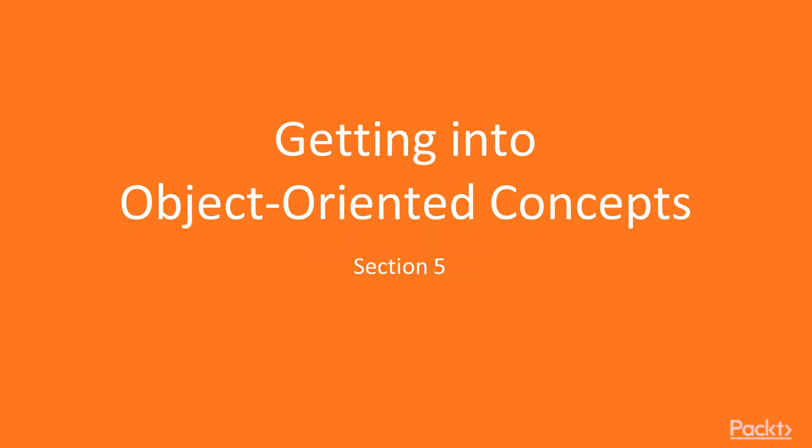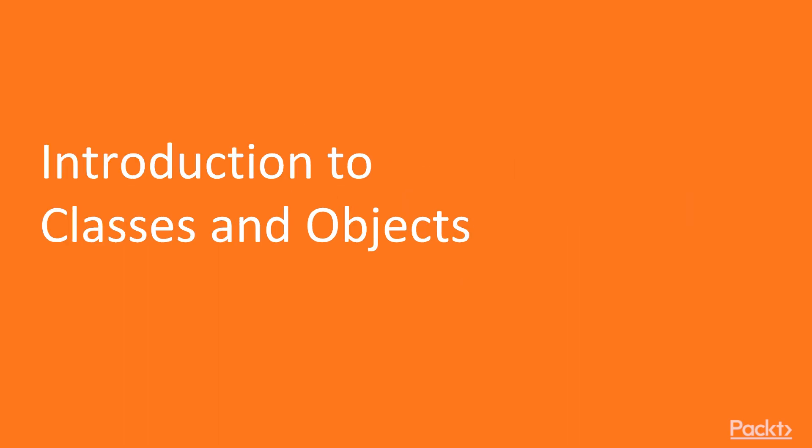Greetings, everyone, and welcome to Section 5, Getting Started into Object-Oriented Programming. In this video, we'll be talking about objects and classes.